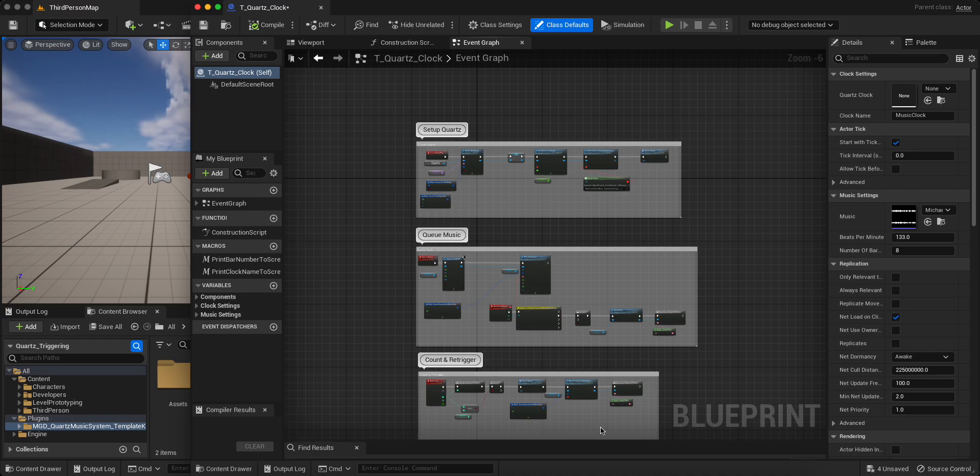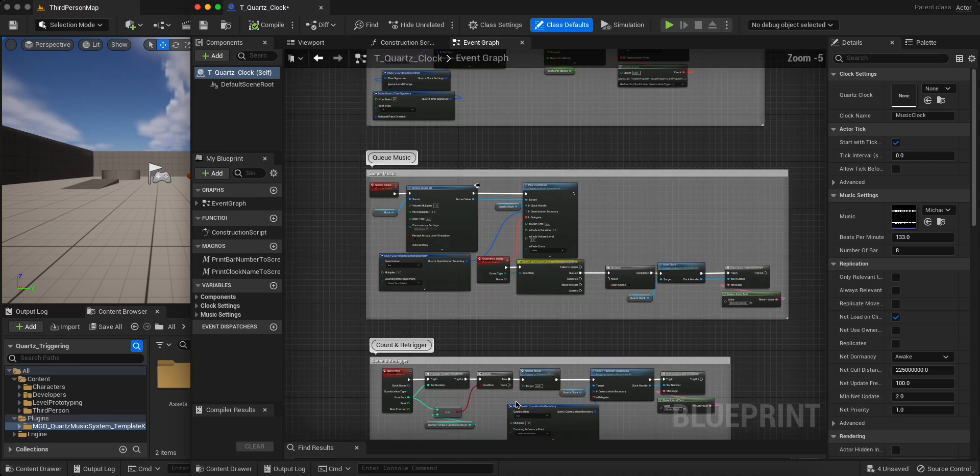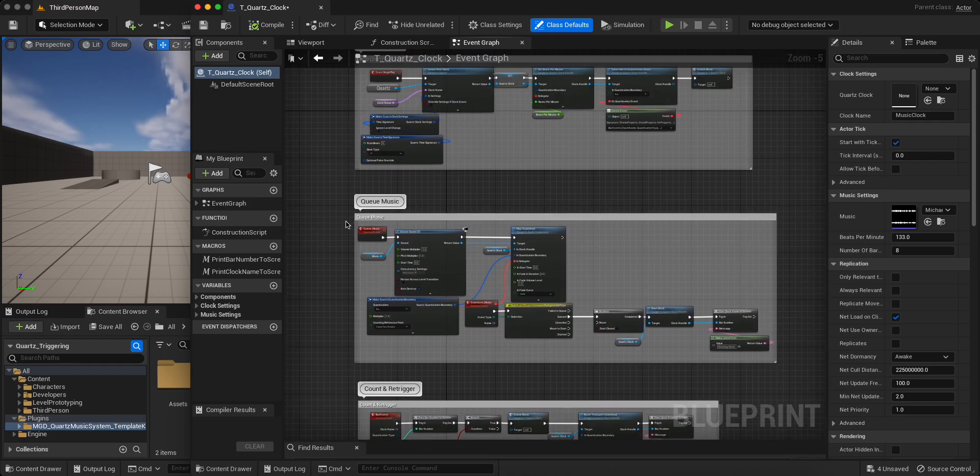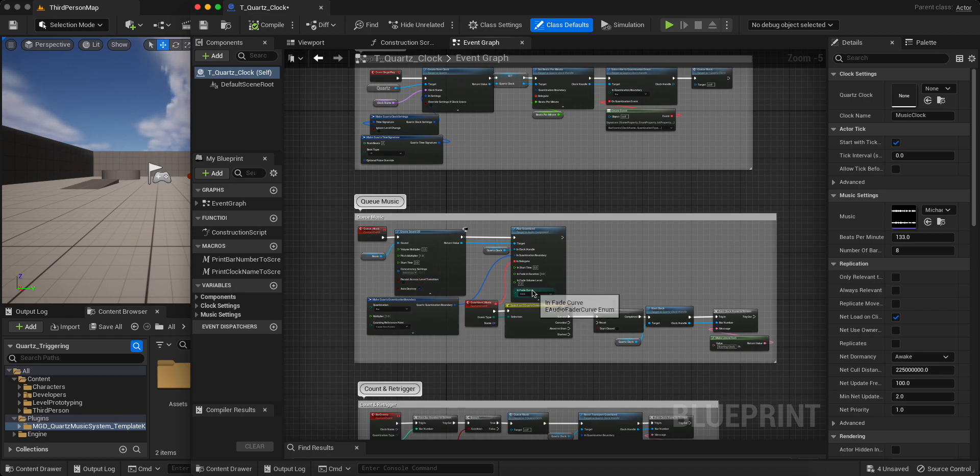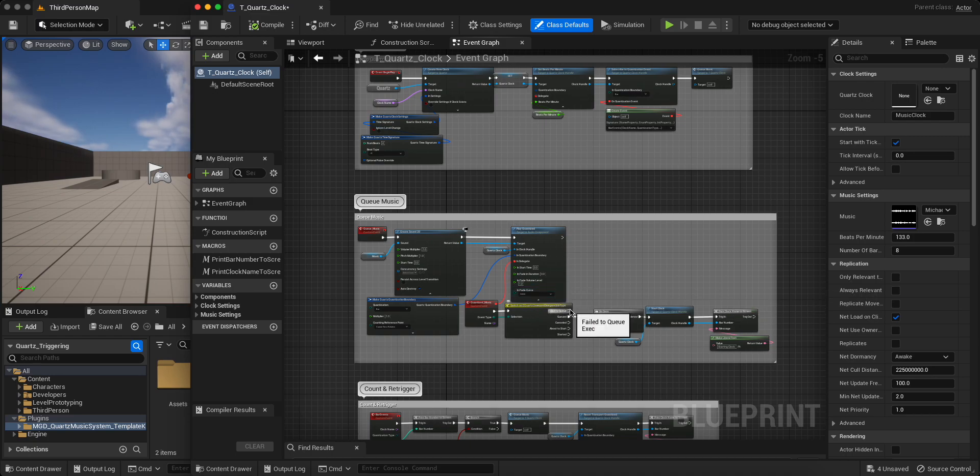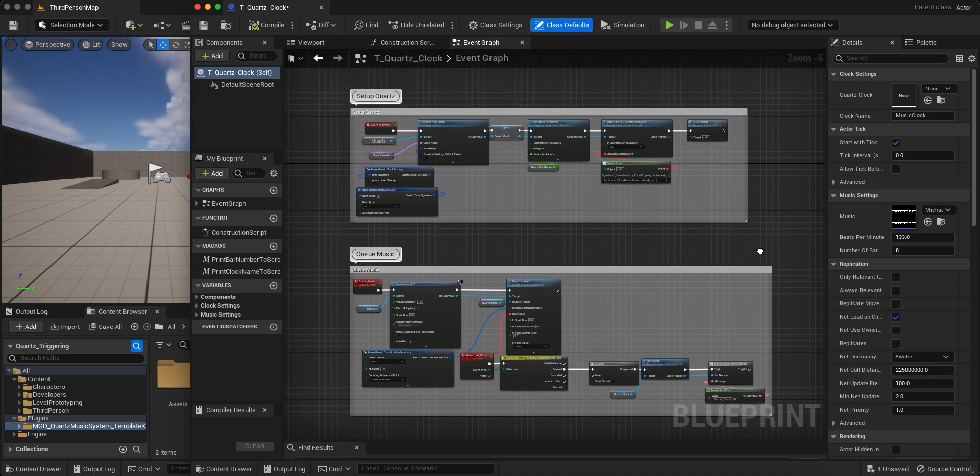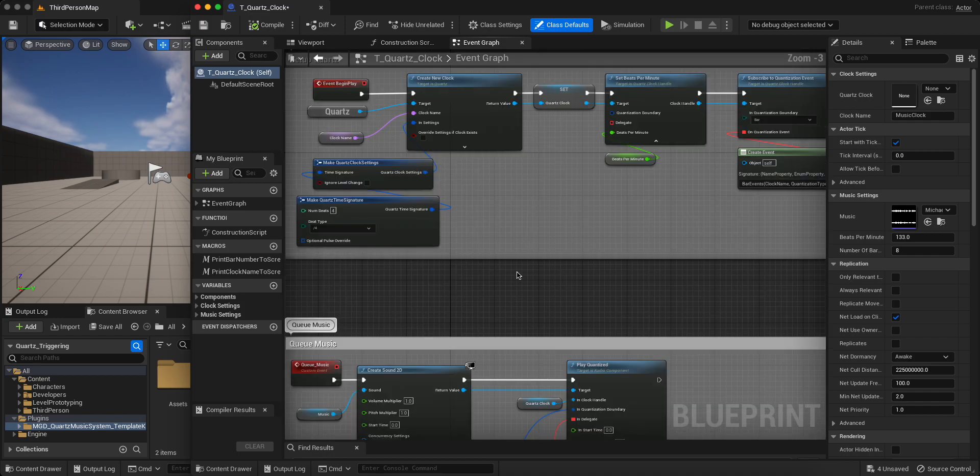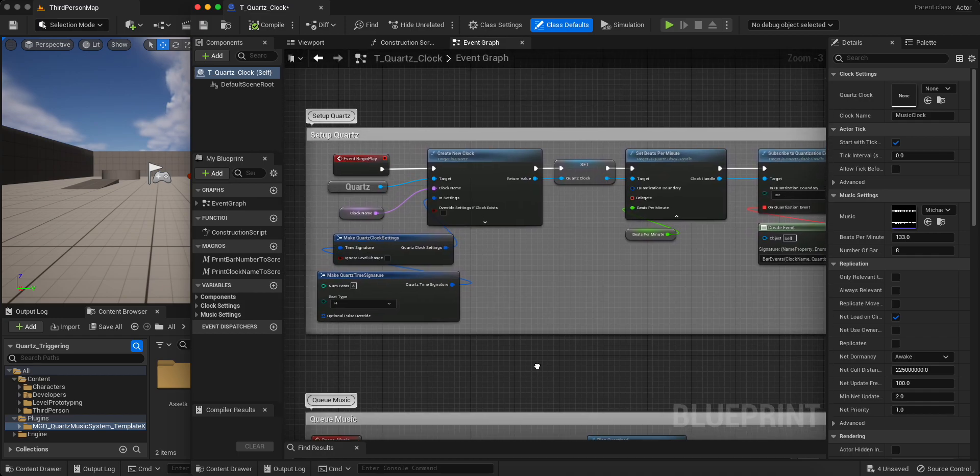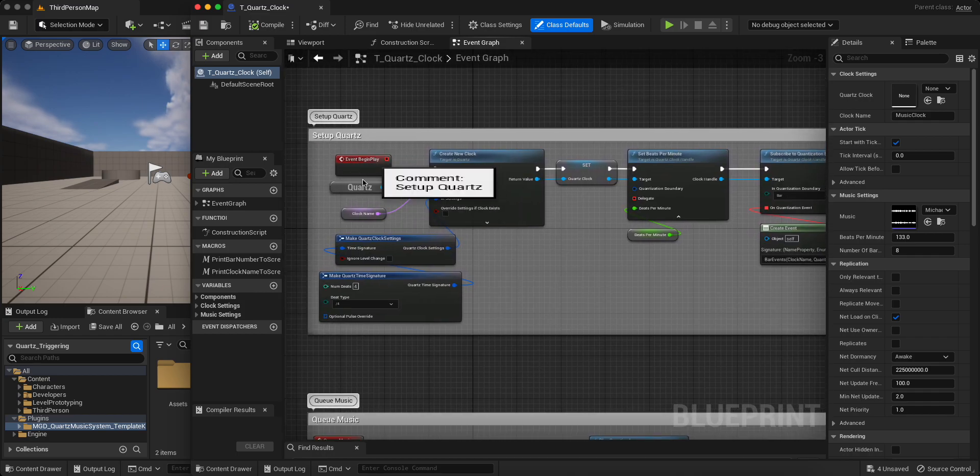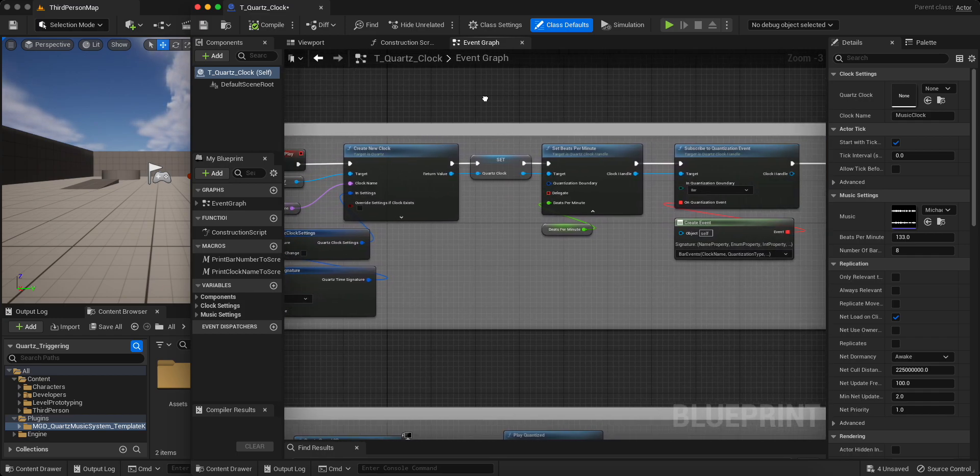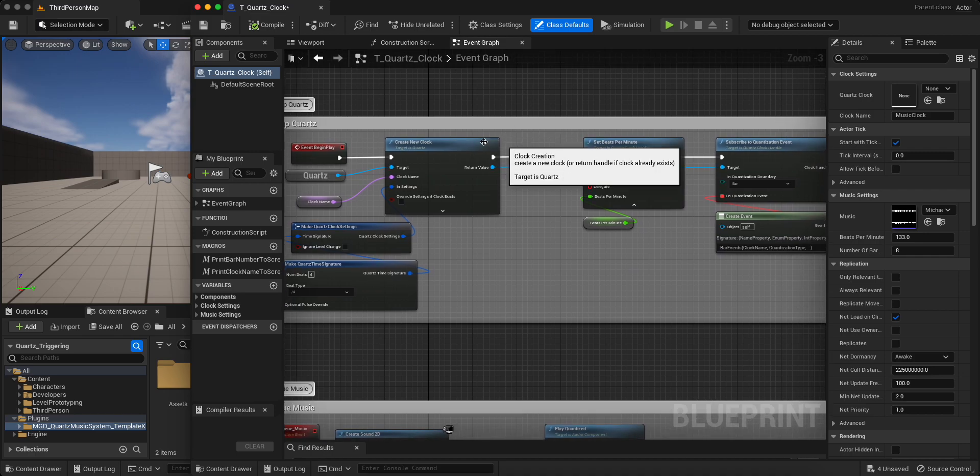Then we also have the events from the clock so that we can reset the clock and cue the music on every single loop. And finally, we also have this little bit about quantizing and playing the sound on the quantized boundary of the bar that is like right at the beginning of the bar. So just really quick, some of this stuff should be familiar. So I'm just going to focus on the main nodes here.